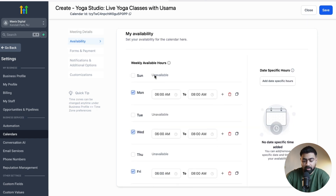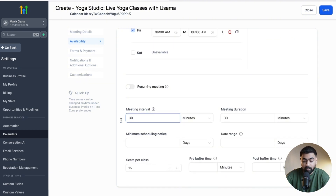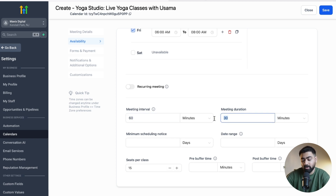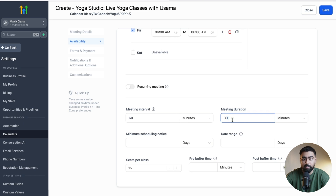Head over to the Availability tab — Monday, Wednesday, and Friday are already dialed in and you can customize the timings if needed. I'm going to change the meeting interval from 30 minutes to 60 minutes because I only want to offer 60-minute slots. Even though the meeting duration is 30 minutes, with the interval at 60 minutes the calendar will show 6am and then 7am as the next slot, giving us exactly two class slots per day.